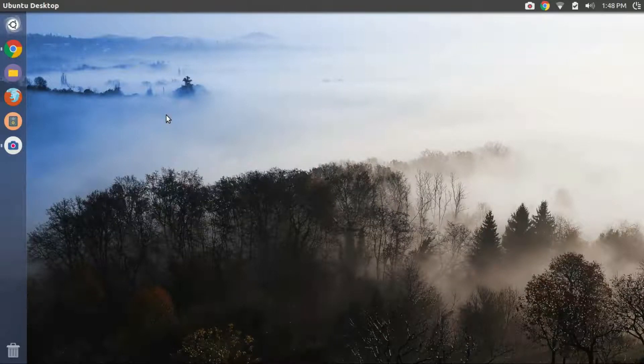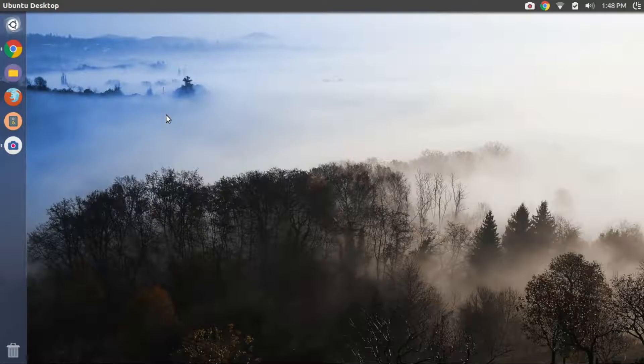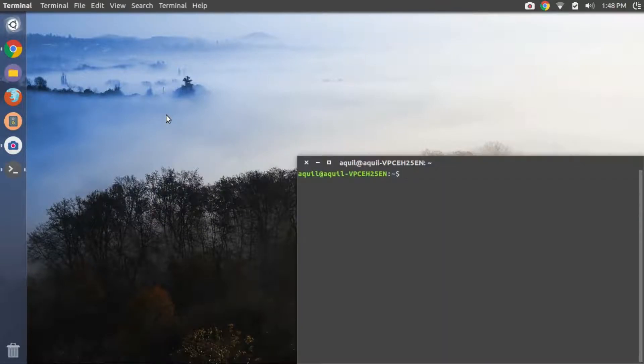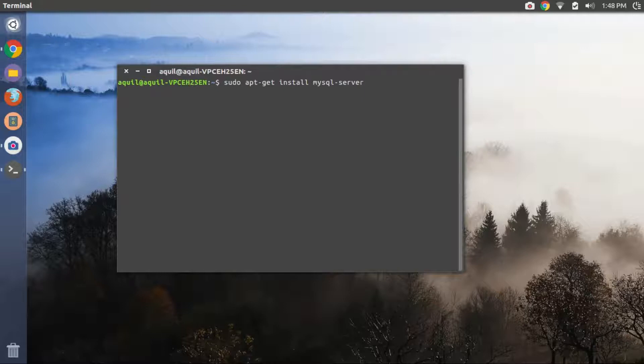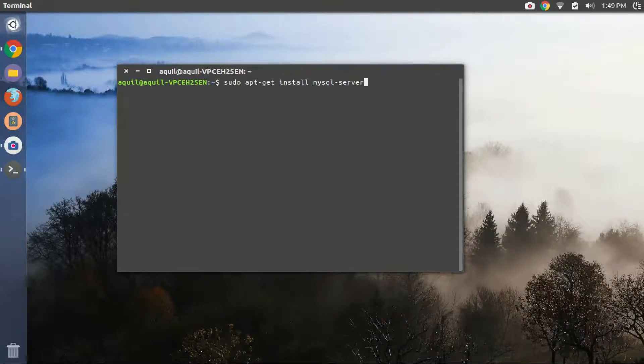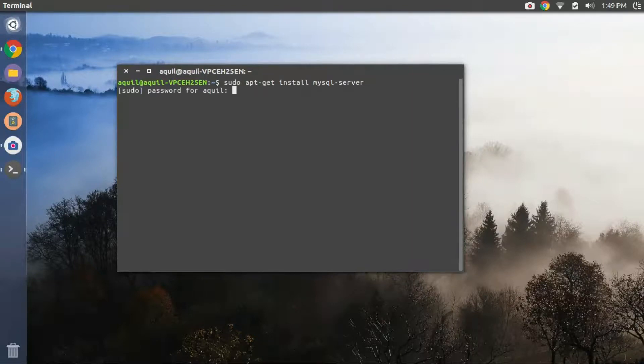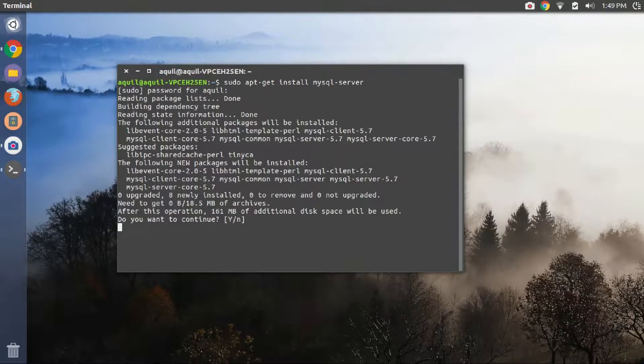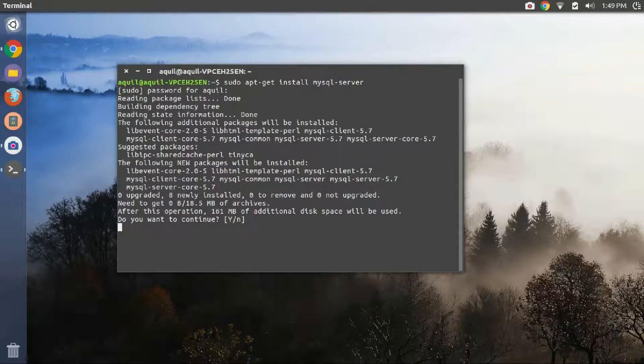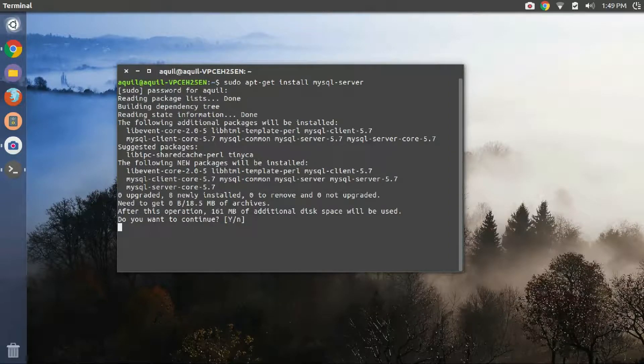Let's begin the procedure by opening a terminal. You can do so by pressing Ctrl plus Alt plus T. Then type in sudo apt-get install MySQL server and press enter. You can copy paste the command from the description of this video. Put in your password when prompted and wait for the files to be downloaded.